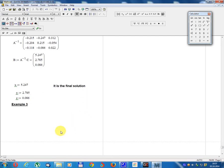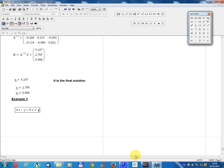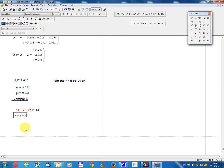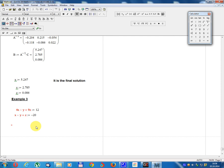This is the final solution. Example 3. The system: 4x minus y plus 9z equals 12; x minus y plus z equals 12; 3x minus 5y minus 9z equals minus 20.